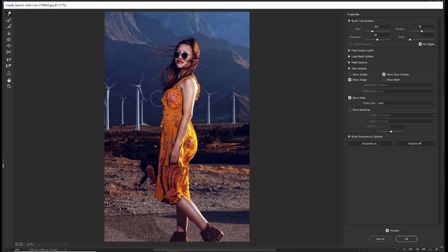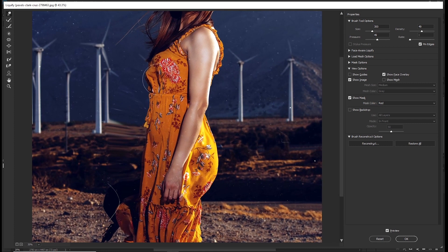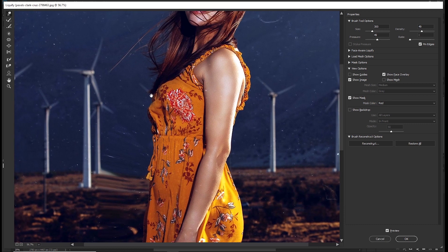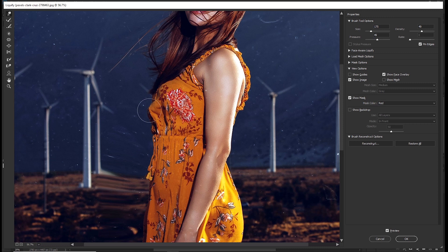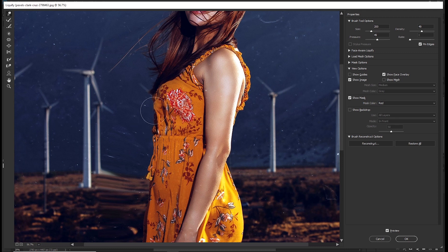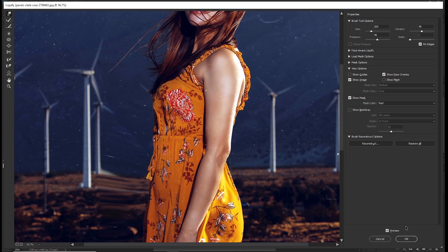And if you want to add more changes, like let's say this part of the cloth, I can pick my forward warp tool, decrease the size, and I nudge this in a bit. So you are not going to be able to do this if you are not using a smart object. And click OK.